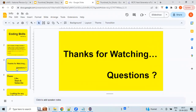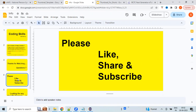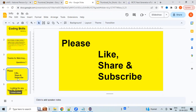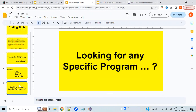Thanks for watching the video. In case you have any questions, please do let me know in the comment section below. Please like the video and share it with your friends, and also support me by subscribing. Thank you.